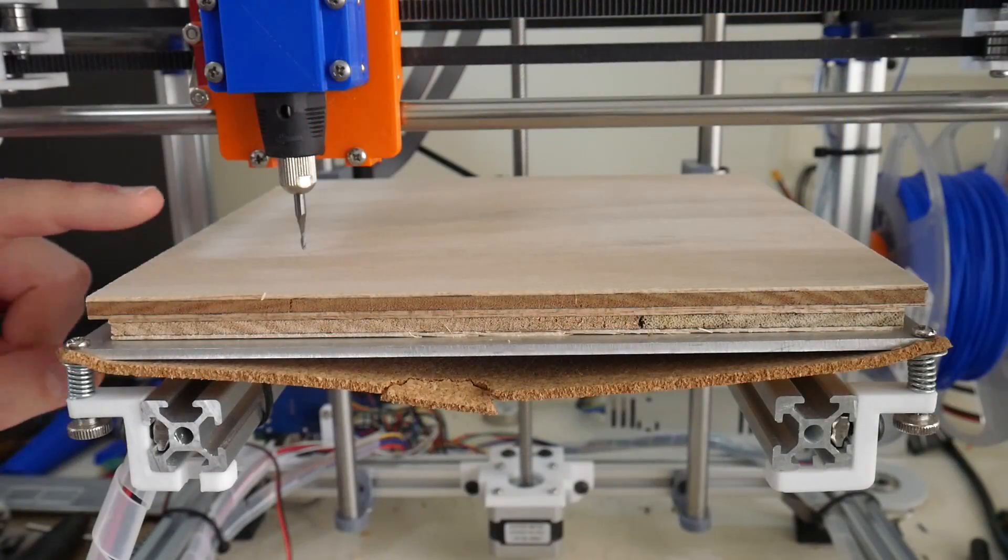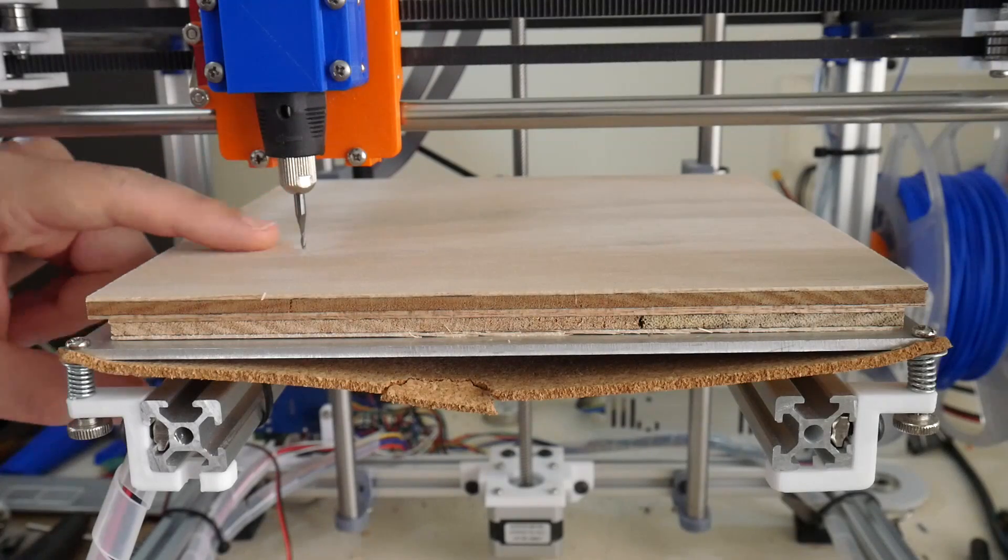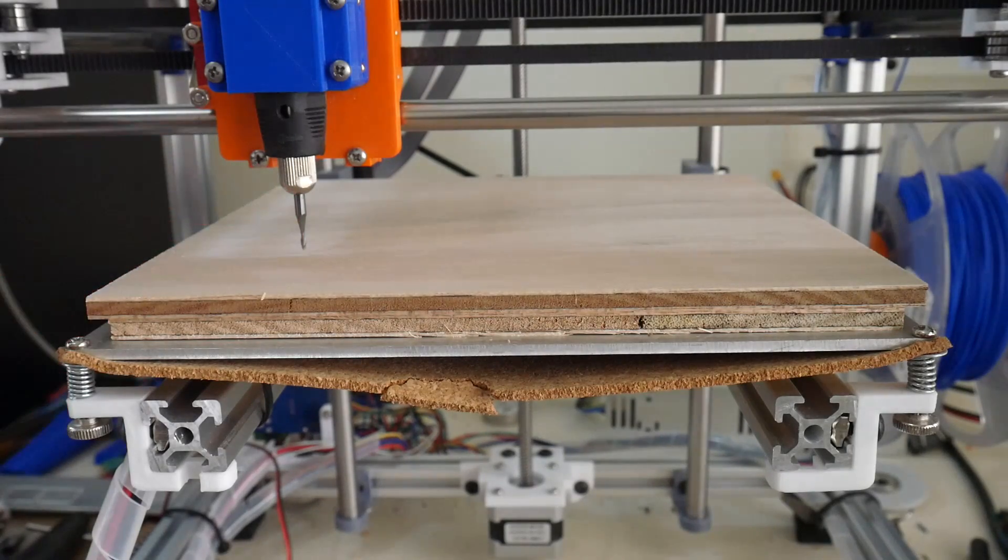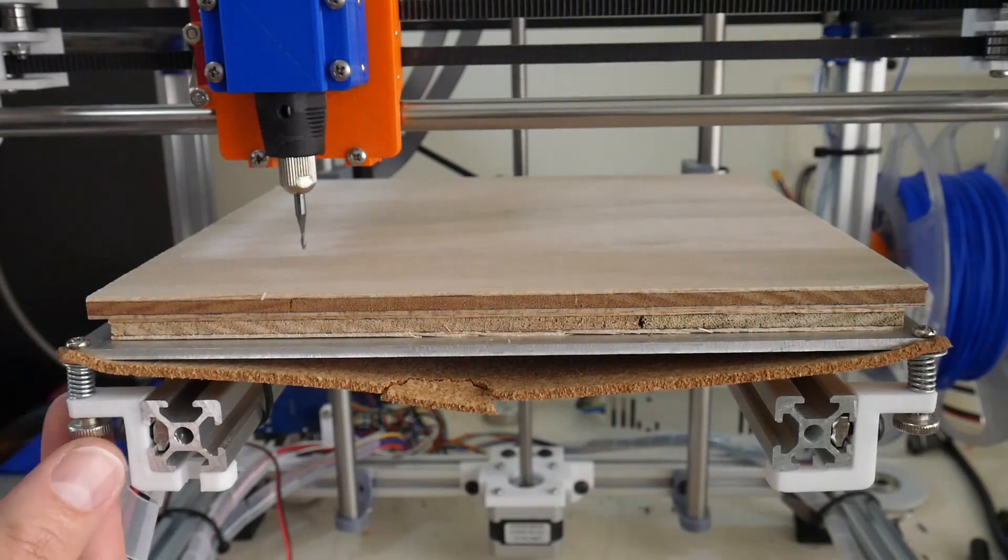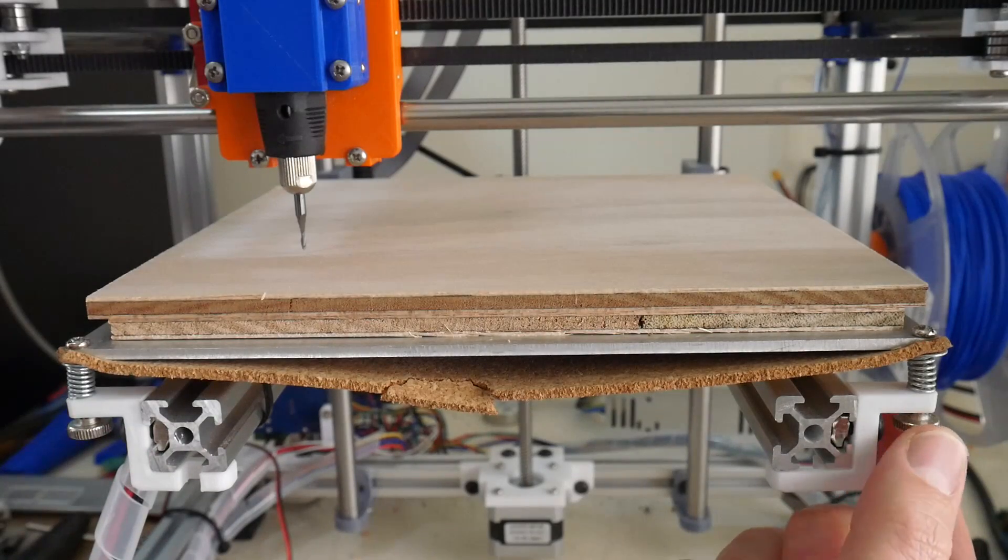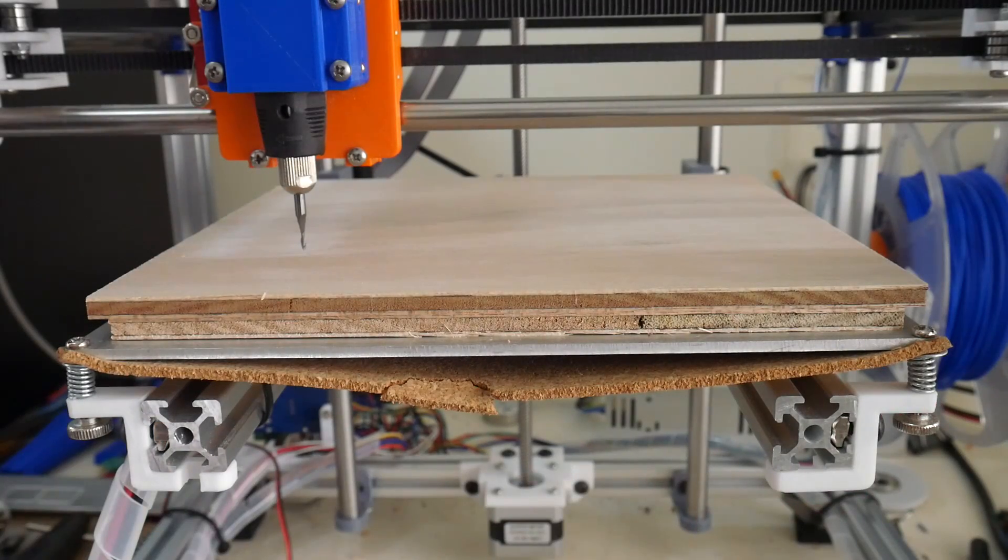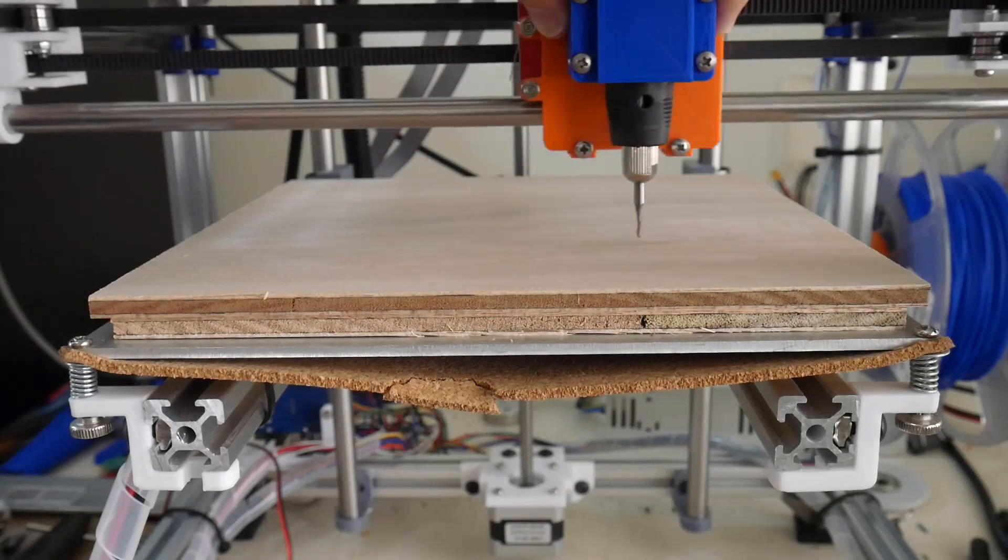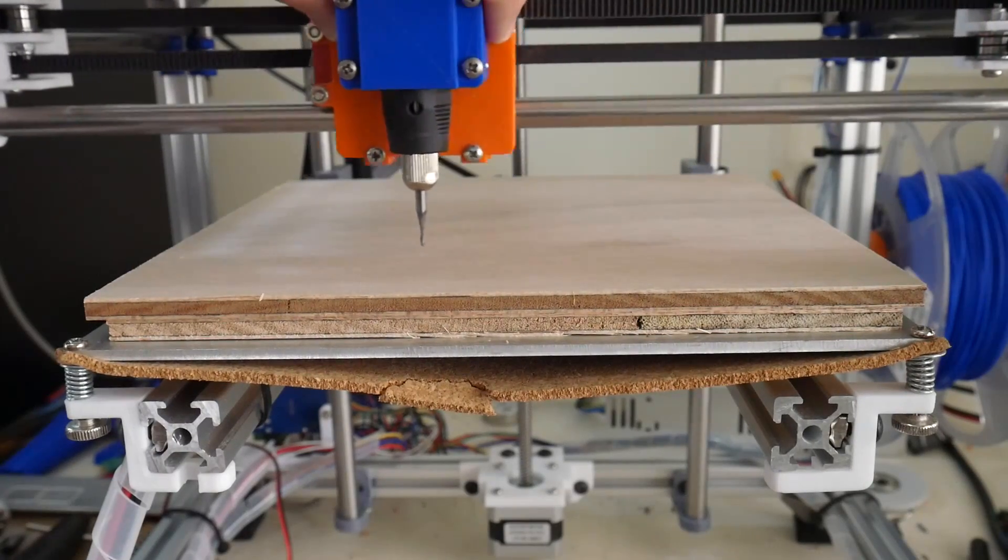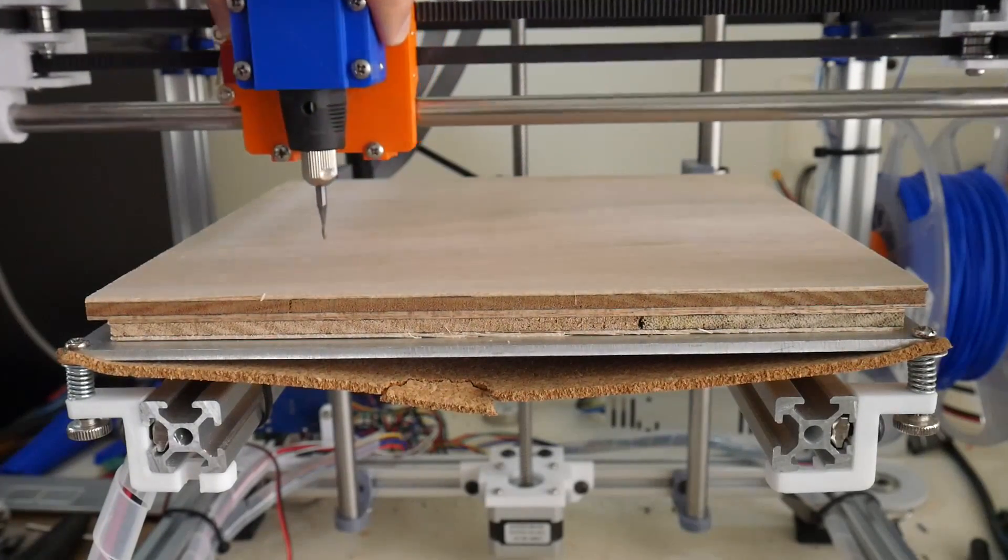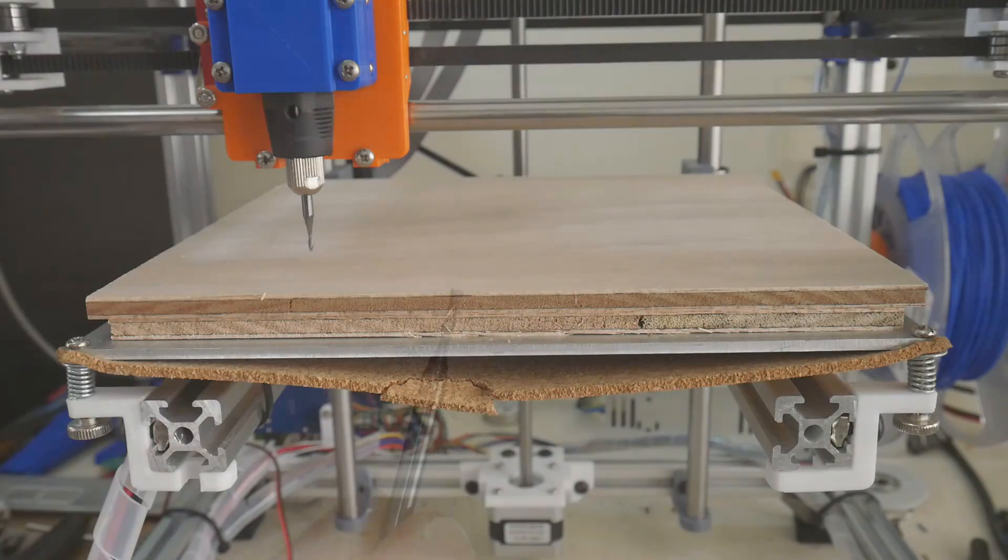To ensure the plywood is level with respect to the end mill we've just installed, use the thumb screws on either side of the print surface front and back to ensure that there's no z-height variance between the tip of the end mill and the top of the plywood.